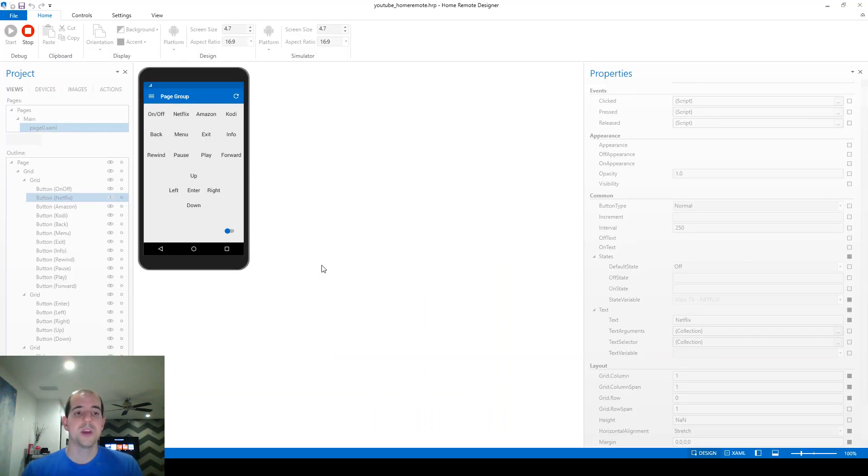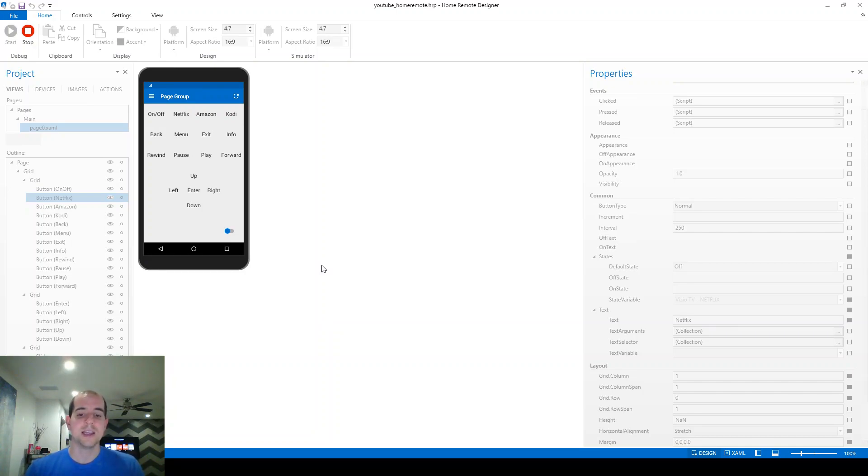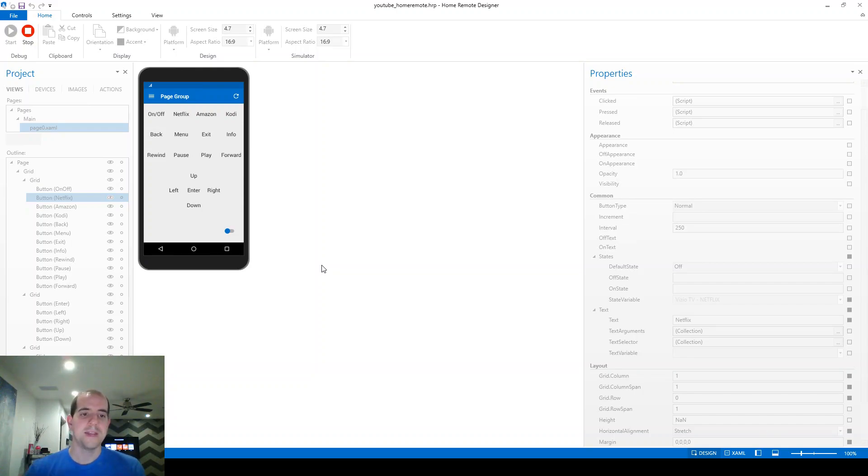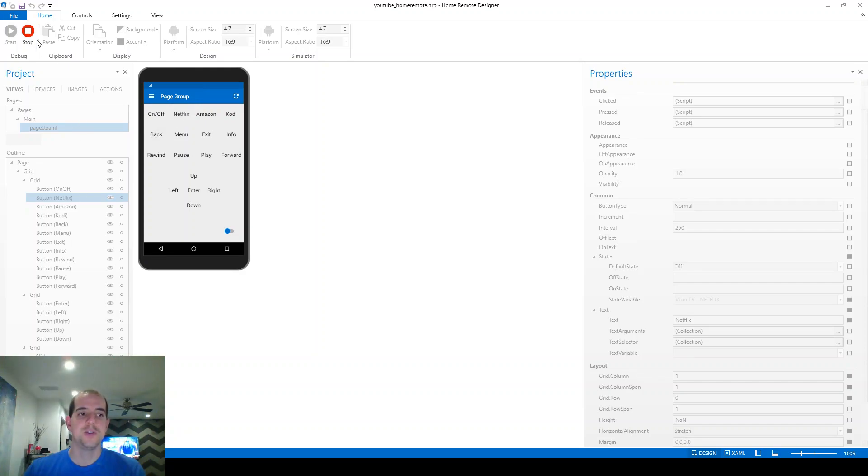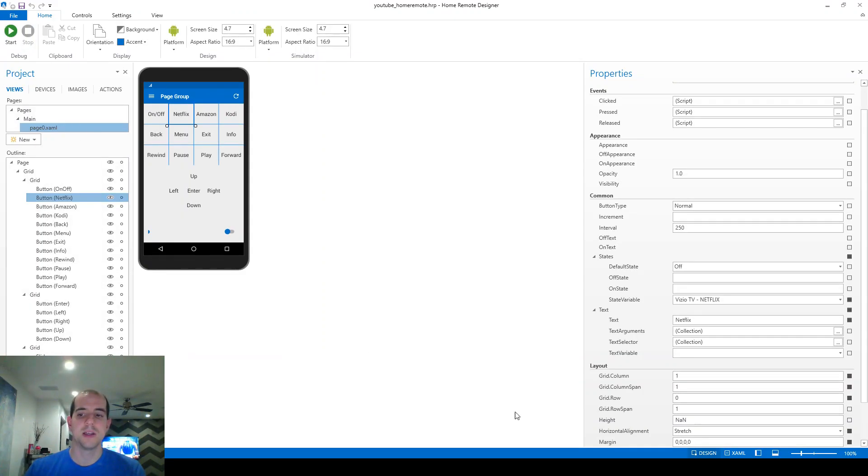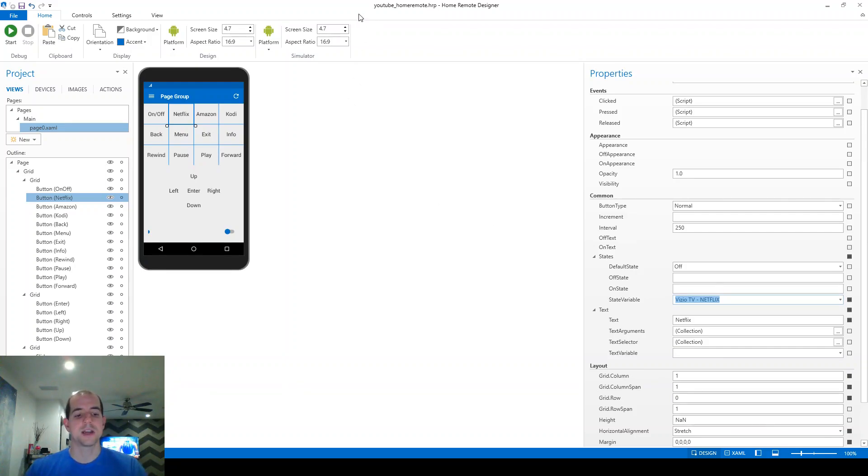So at this point, you should be good for creating Global Cache device codes, sending them, whether through a blaster or an IR sensor, and then linking those buttons or those device commands to the actual button using the state variable listed there. So that's all for now. We'll see you in the next one.